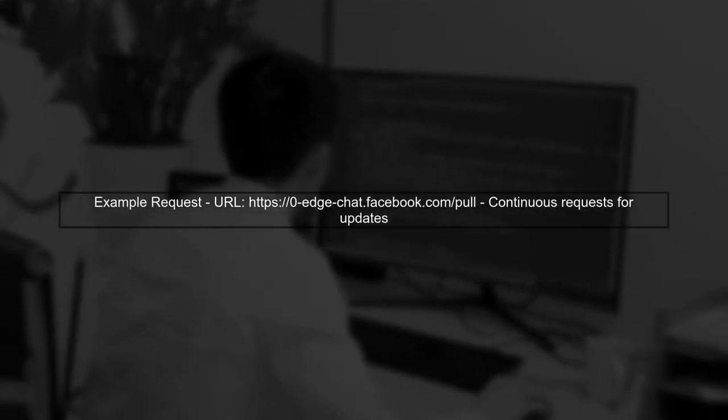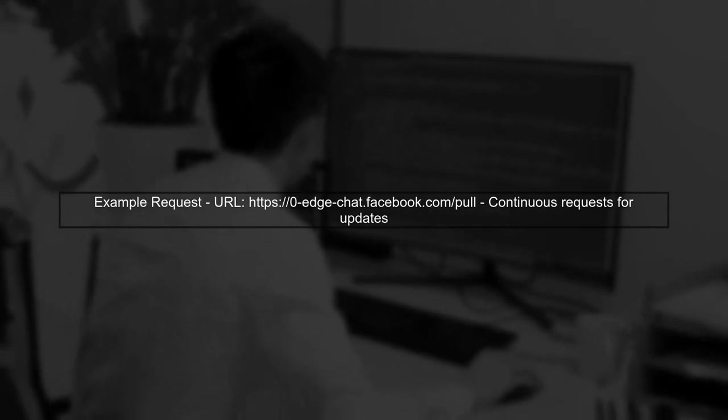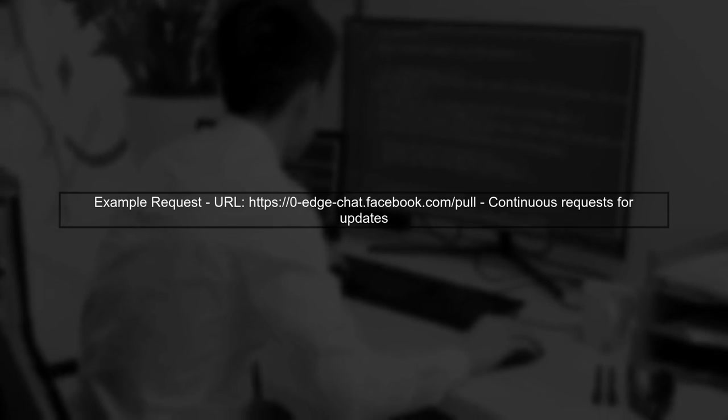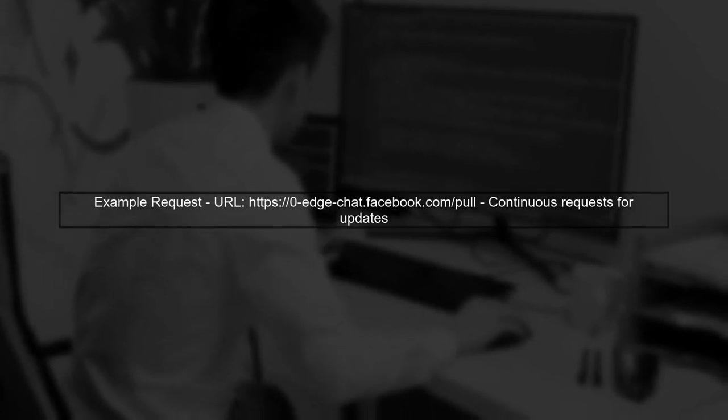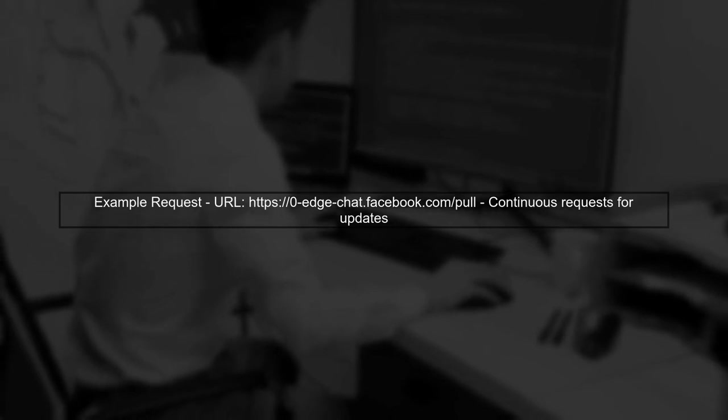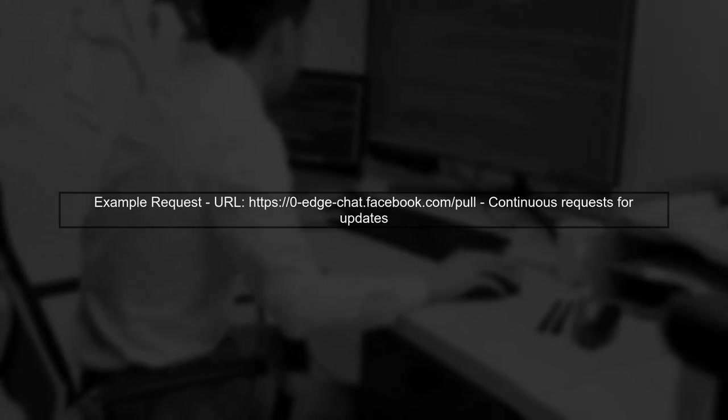In your case, the URL you provided is an endpoint that Facebook uses to pull updates. This means that your browser is continuously making requests to that endpoint to check for new comments.